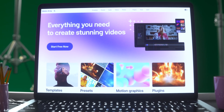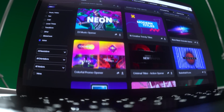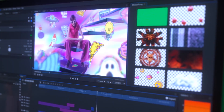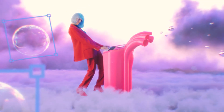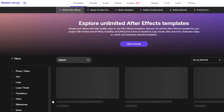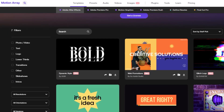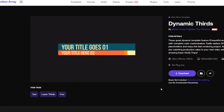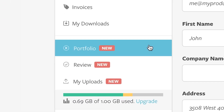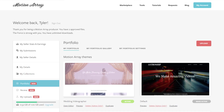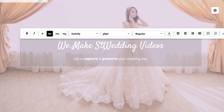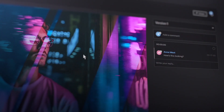Last but not least is MotionArray, a marketplace that offers a wide range of creative assets including After Effects templates, stock footage and music tracks. What sets MotionArray apart is their selection of free templates and assets for members, making it an excellent choice for those on a tight budget. Additionally, they offer easy-to-use project management tools including a portfolio builder and a video collaboration system.